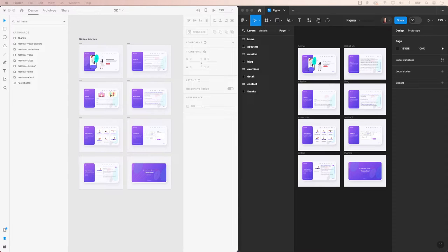Welcome back everyone for another Figma tutorial. Today we will be showing you how to import your Adobe XD files into Figma.